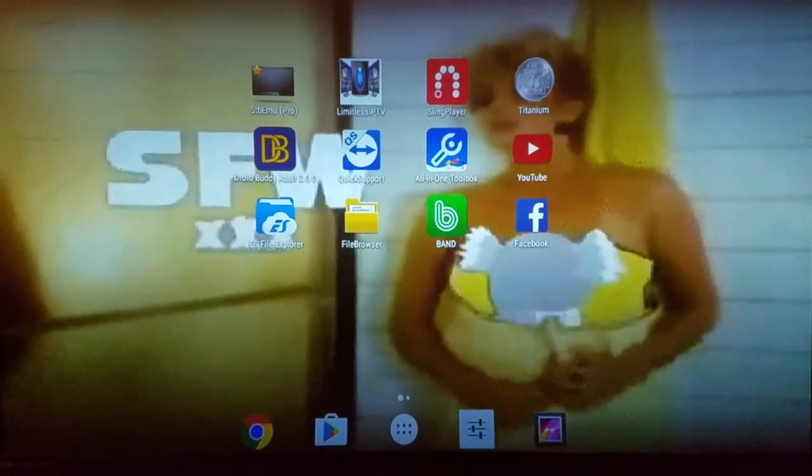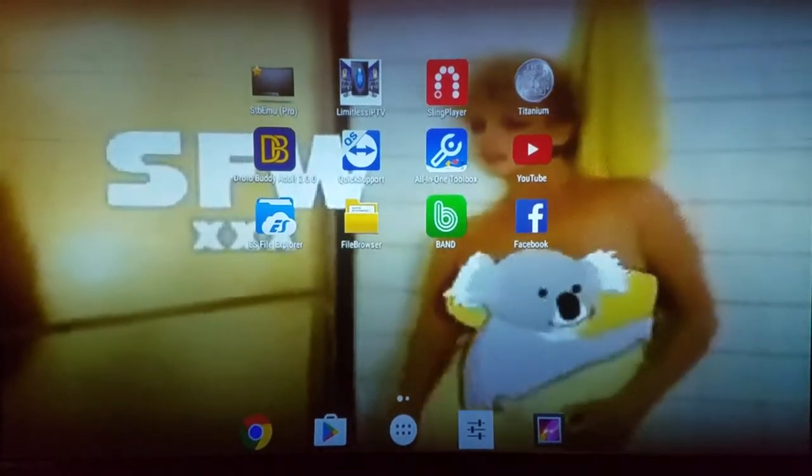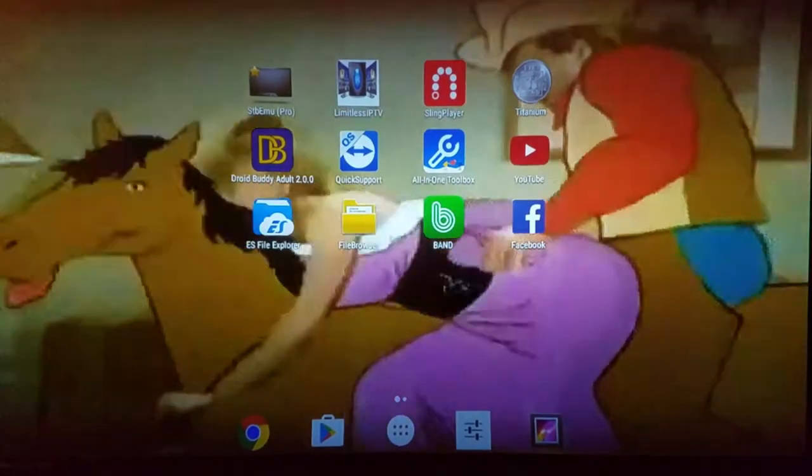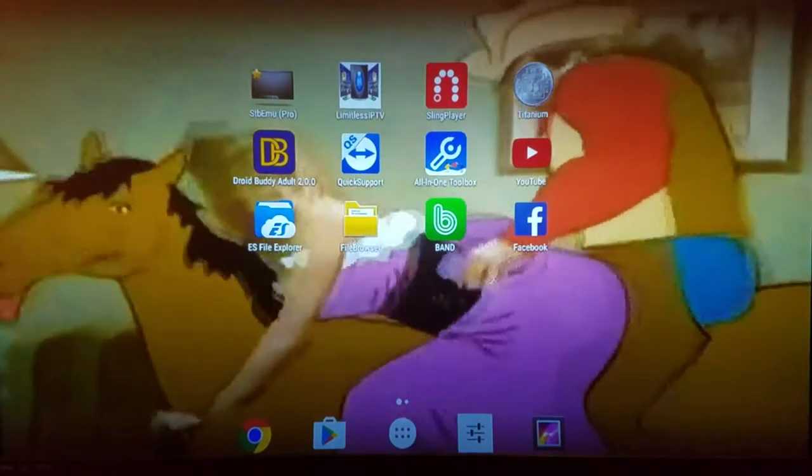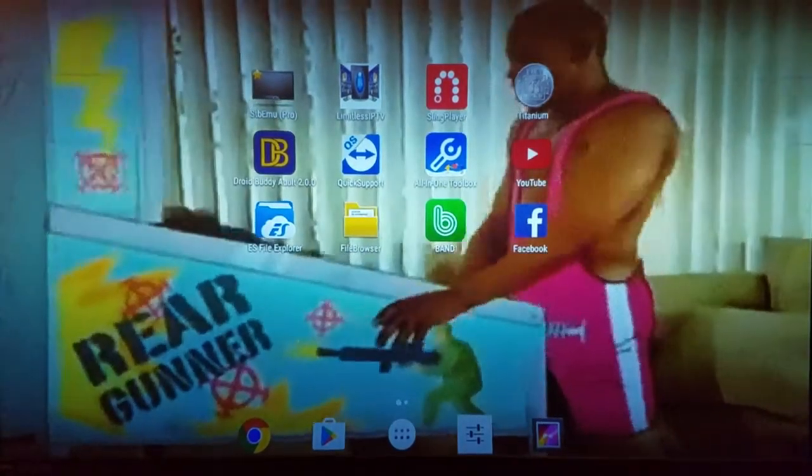Hey guys, I'm giving you an update on messing around with my Android box here.